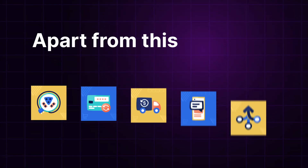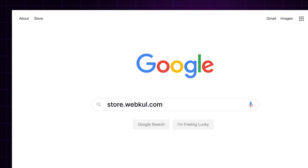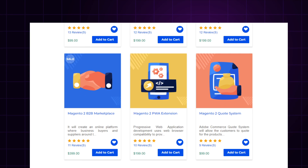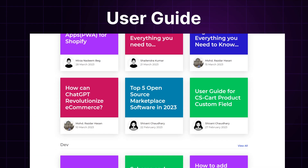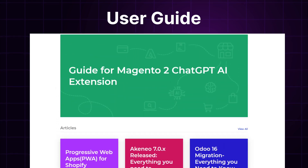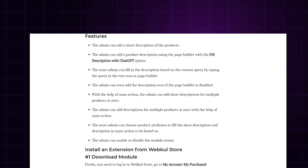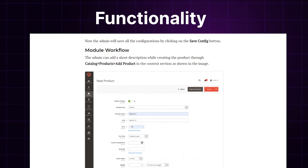Apart from this, I would like to mention that if you need extensions for increasing the sales of your e-commerce store, then you can visit store.wapkool.com and explore a number of products for every technology. We also have the user guide in our blog section from where you can check the features and configuration and get to know the functionality of the extensions as well.